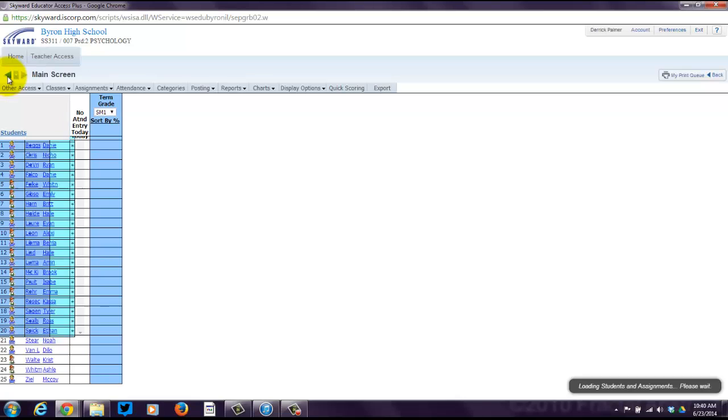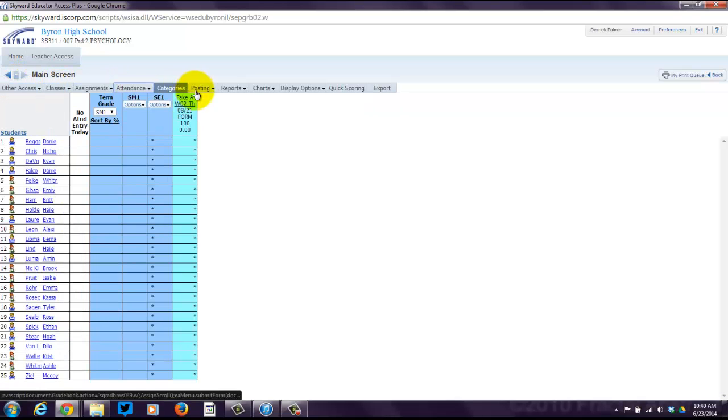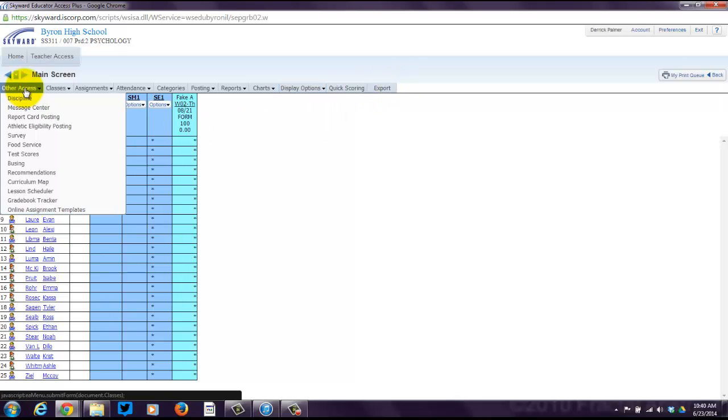You can click on a student, or if you notice, there is a wealth of stuff to do across the top here. You've got all sorts of drop downs. You've got other access. You can see there food service, test scores, busing. As long as information is inputted into those services, you can see that.